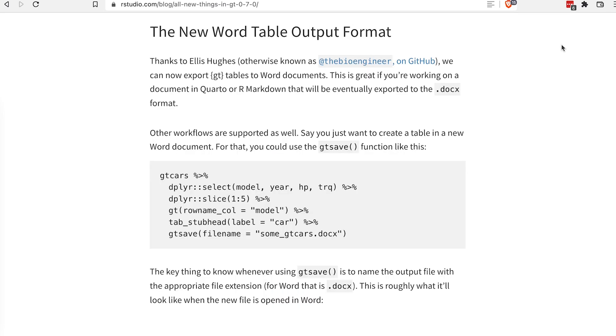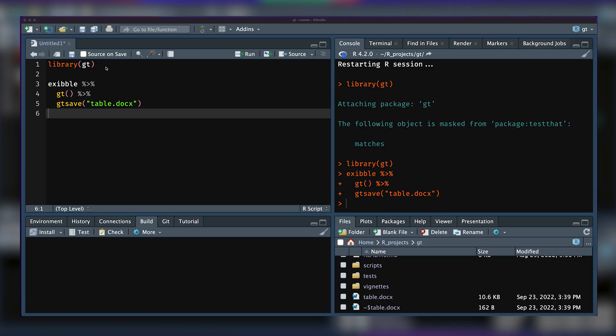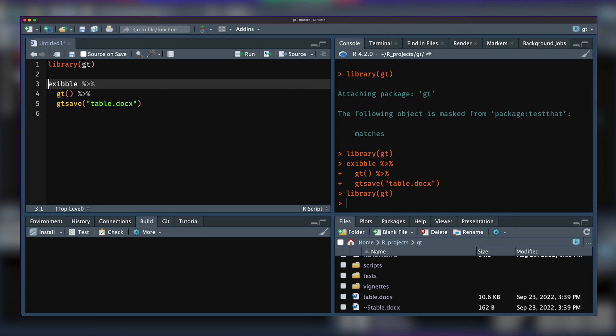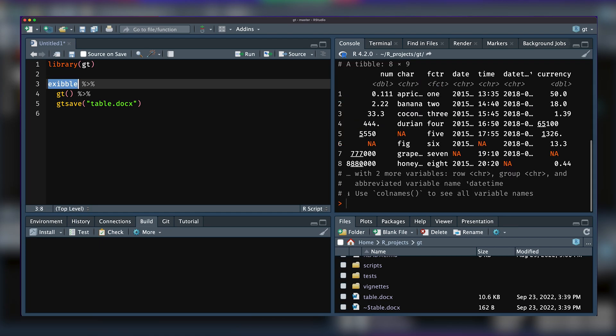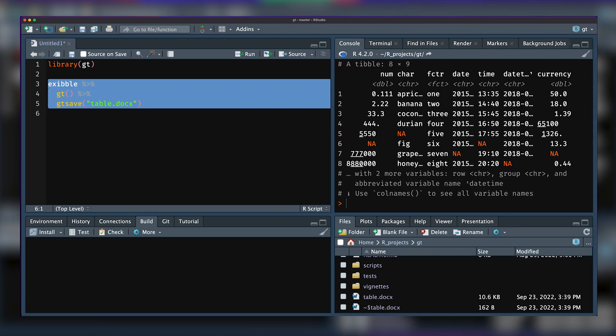Feature one: the new Word output table format for GT. With that, you could output a table to a Word document. And here's an example right here inside RStudio.